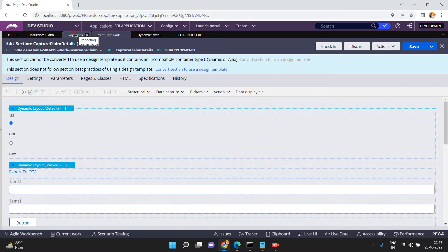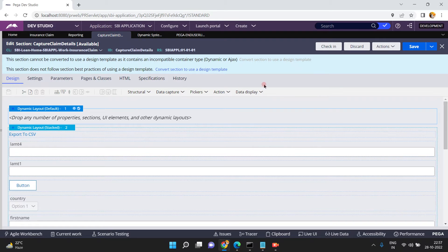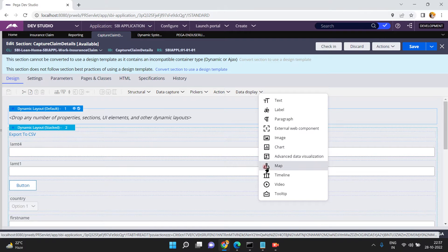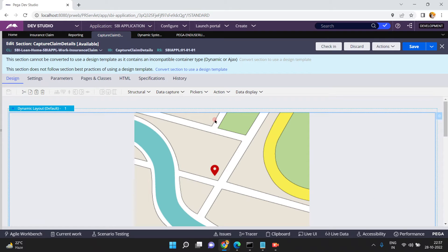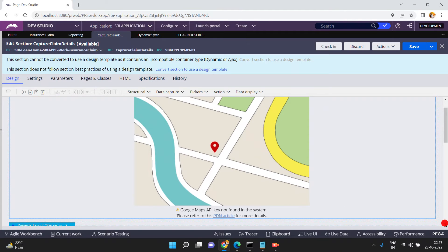Hello friends, in this video I am going to show you how to embed a Google Map in your section. I have a section called 'Capture Client Details' and I want to embed a Google Map — that is my requirement. There is an option here: just drag and drop the map control. Now when you drag and drop the map control, you see this error: Google Maps API key not found in the system.